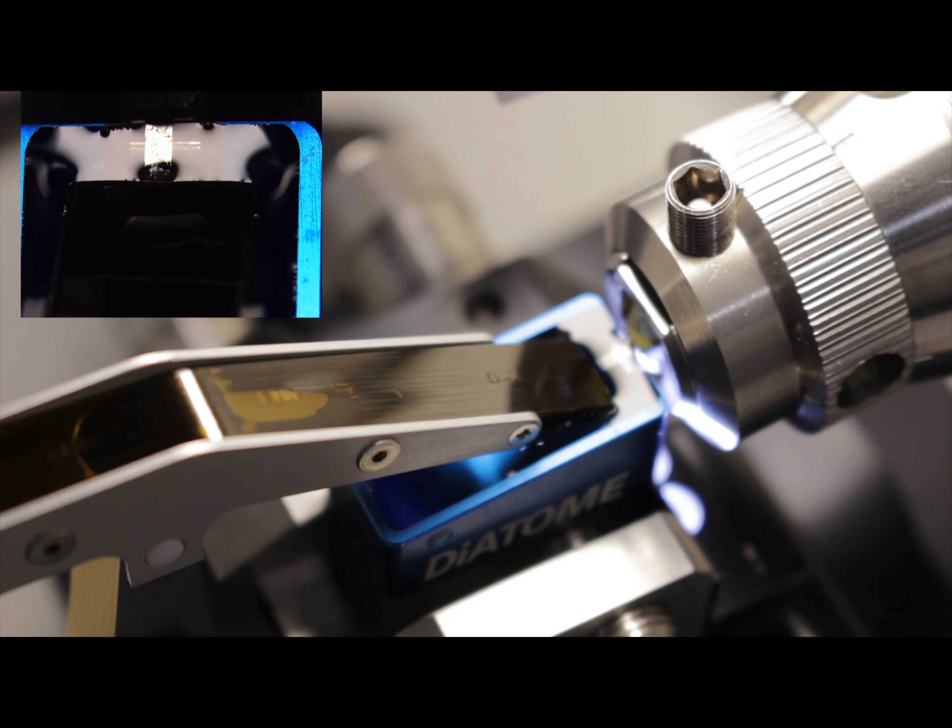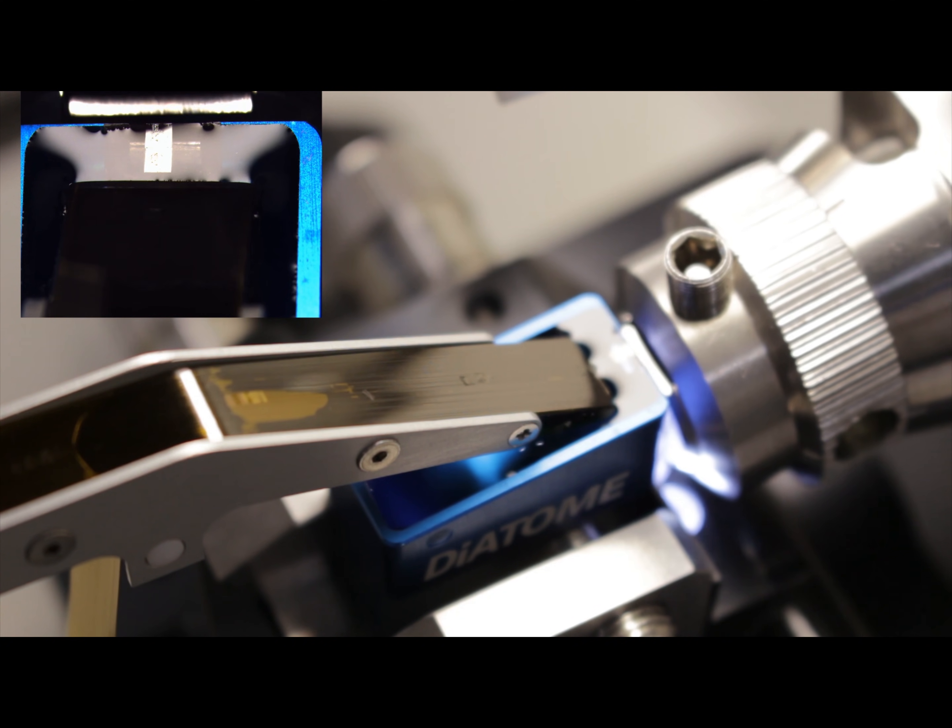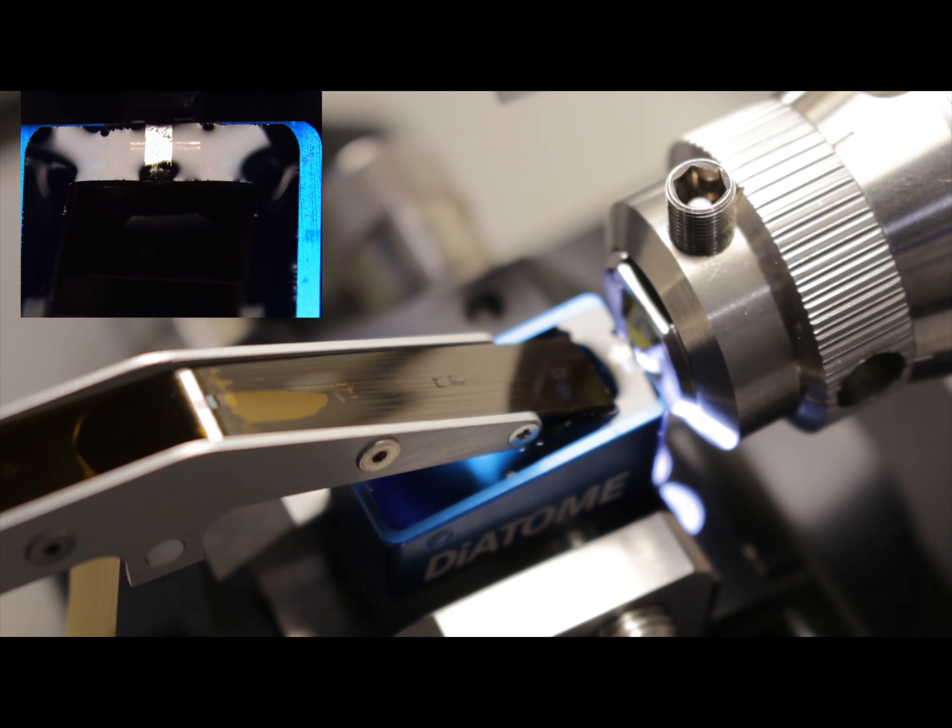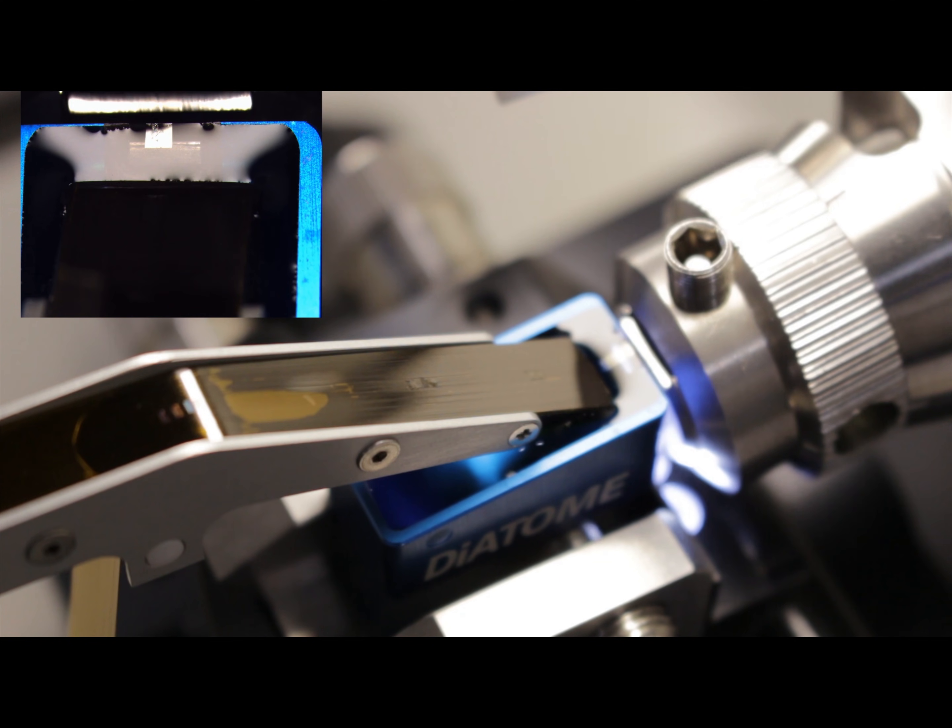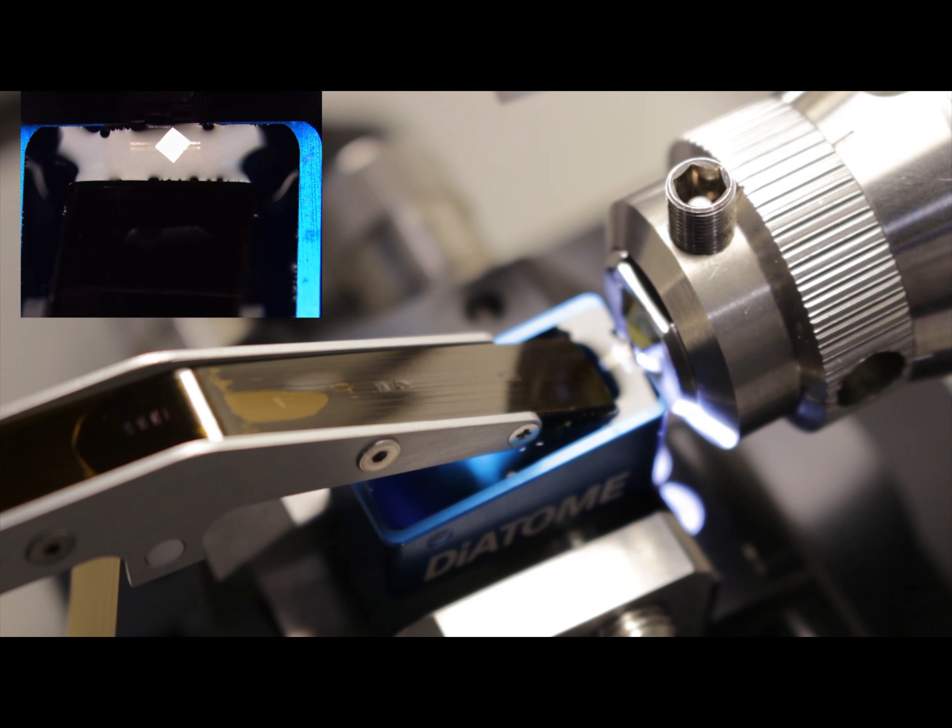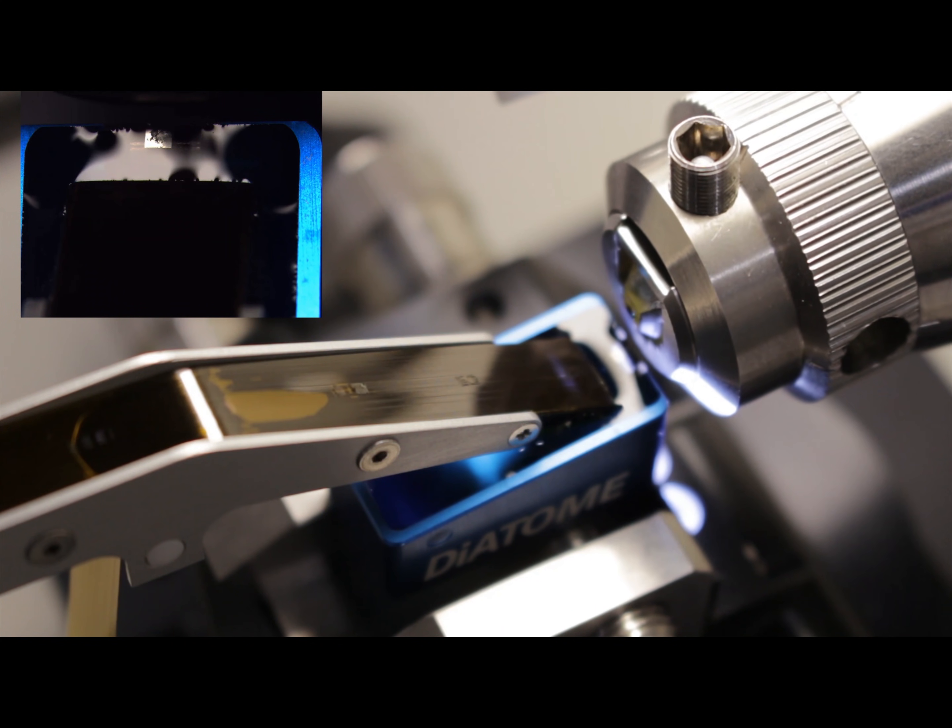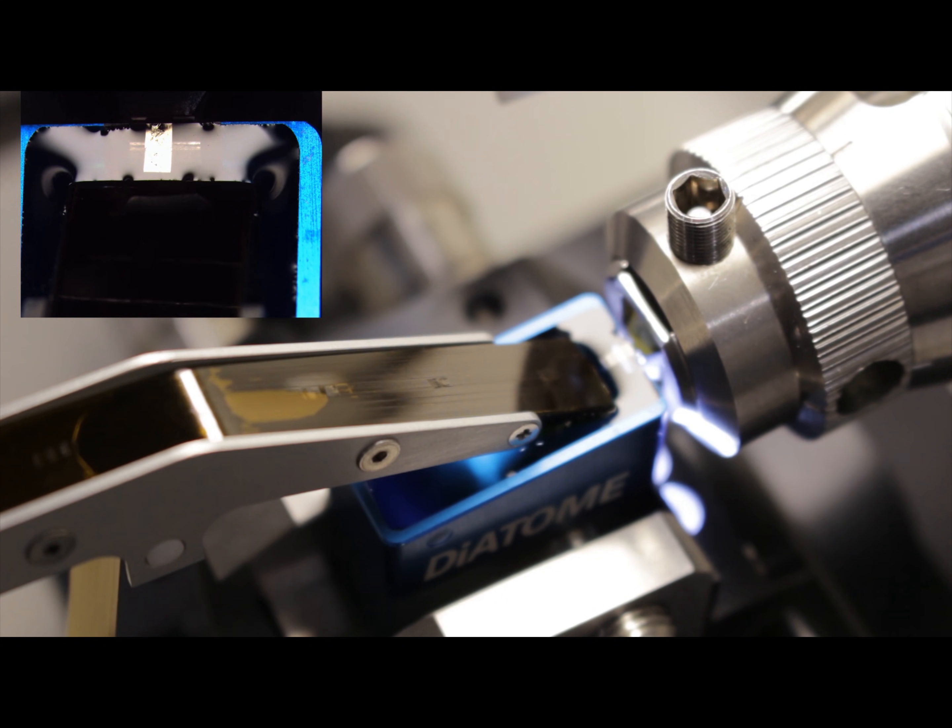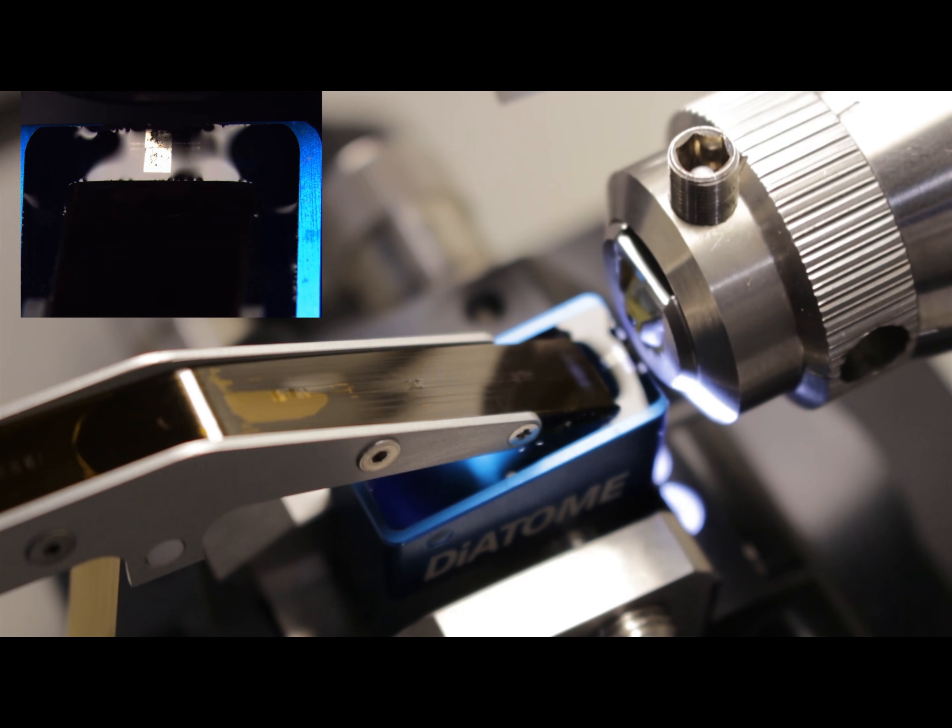For example, a block that is 1mm will have the collection head about 1.5mm away from the knife edge. This way, the section that is cut pushes the last section. The section pushed then will be picked up by the tape. This allows one section at a time to be picked up.